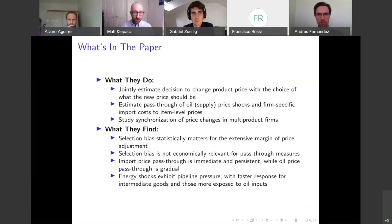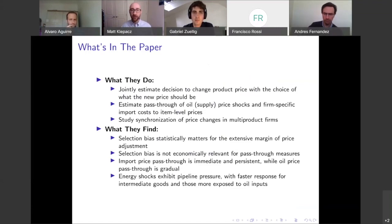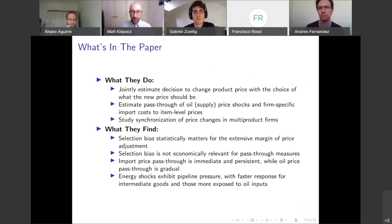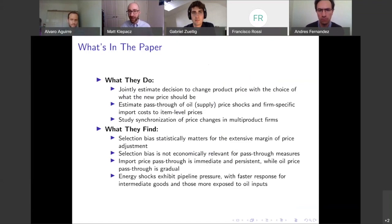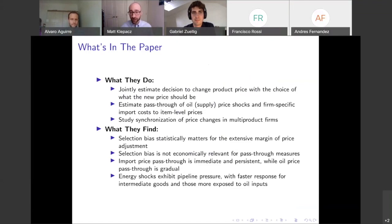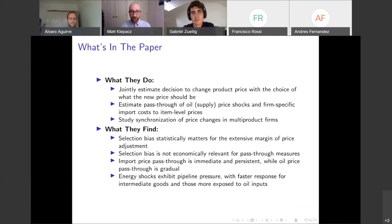It shows up statistically significant. However, if we compare their fairly complicated method to just doing something simple, we find that it's not necessarily economically relevant for these pass-through measures. So sometimes just doing something simple is going to get us most of the way there.